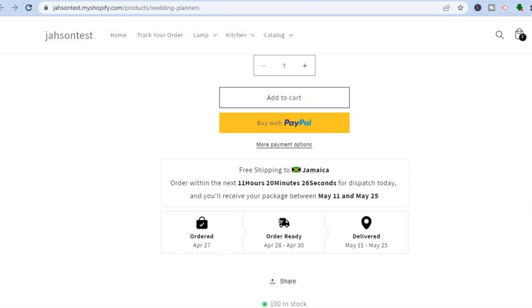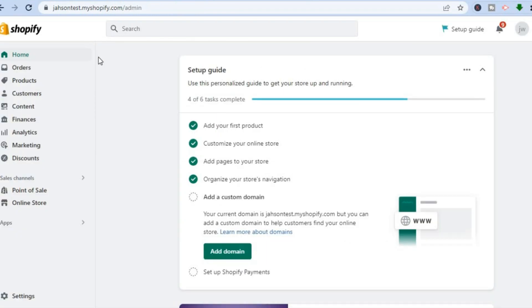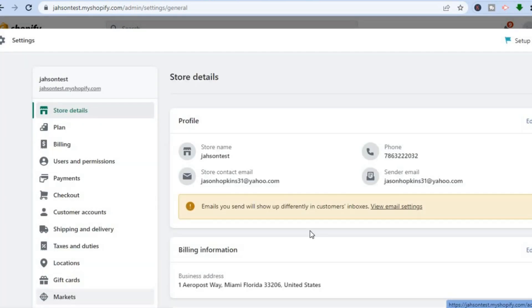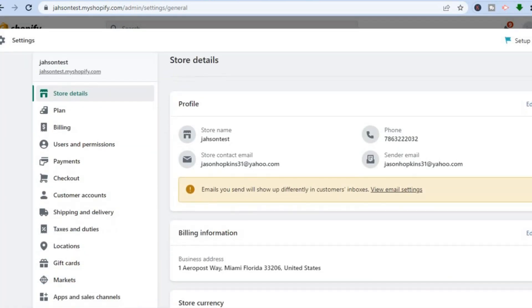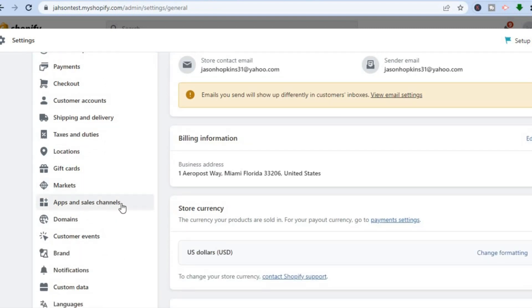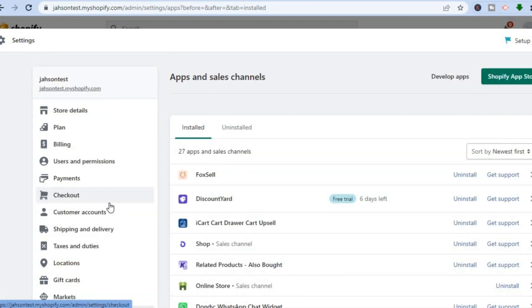The first thing you want to do is go onto your Shopify admin page. Once on the admin page, go to the left-hand menu and select Settings. After selecting Settings, scroll down and tap on Apps and Sales Channels. After selecting Apps and Sales Channels, tap on Shopify App Store in the top right-hand corner.